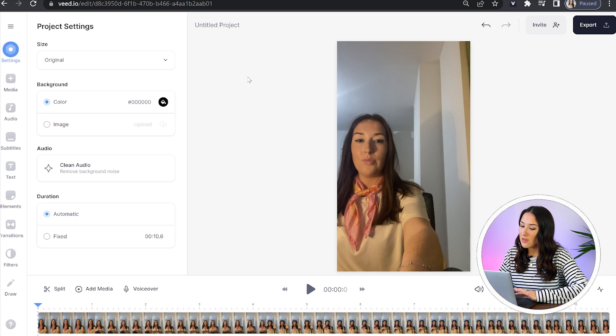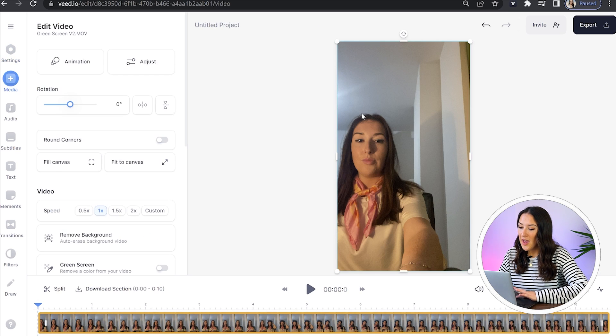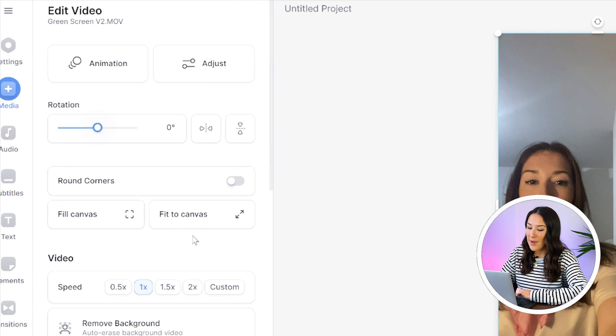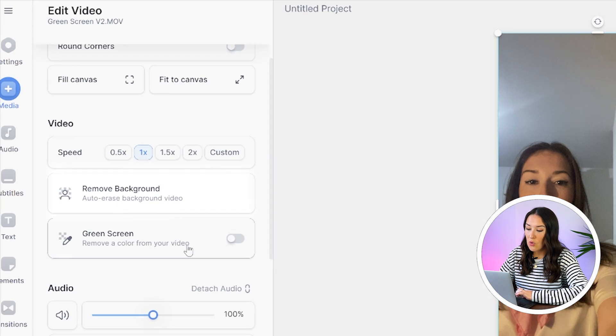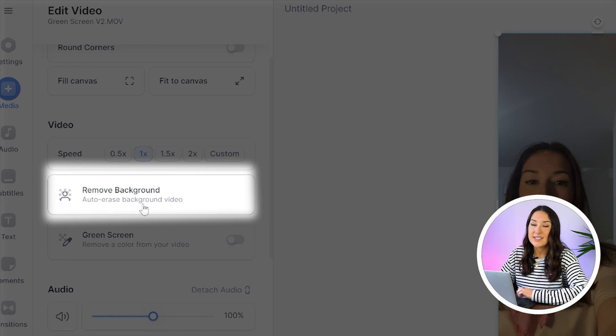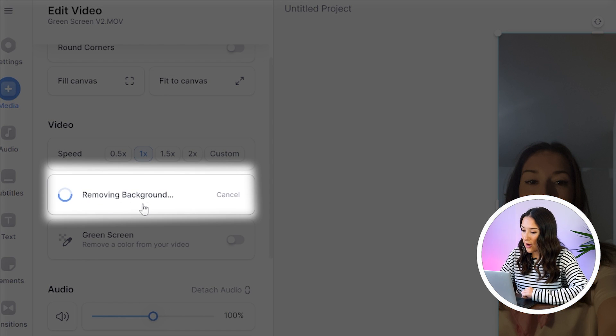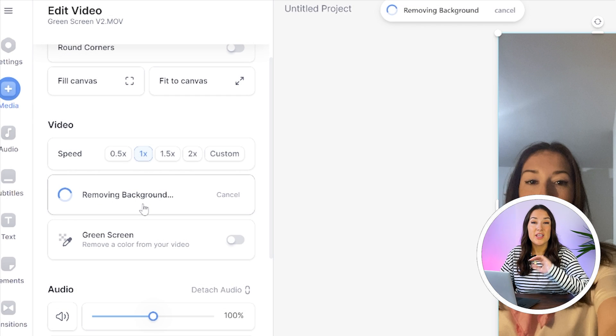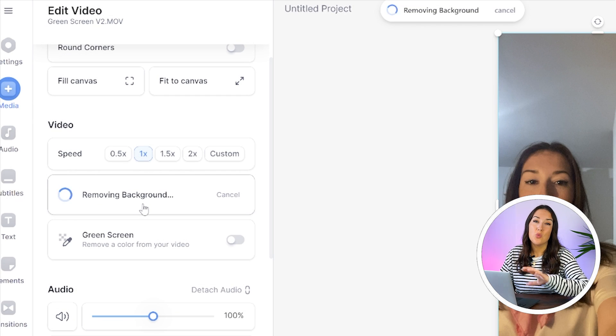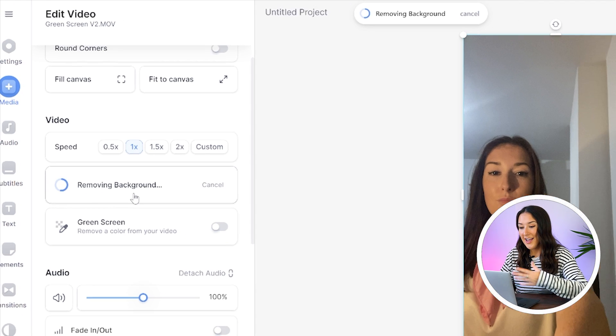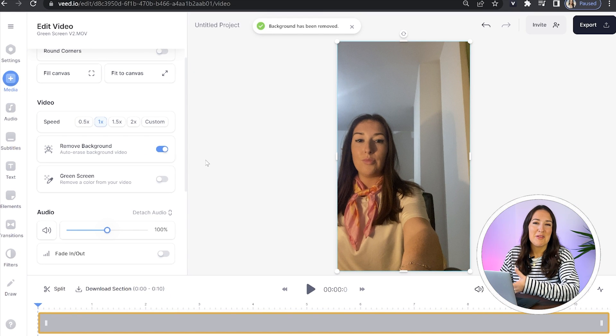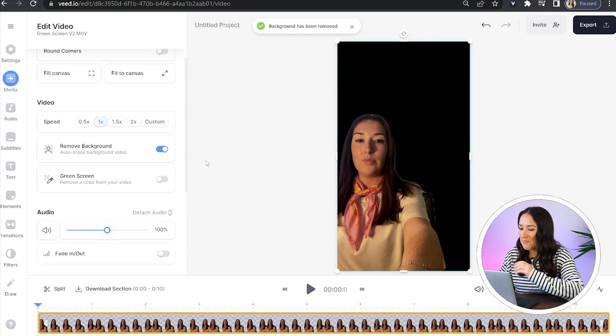Now we're going to click on the video itself. And in the side panel here, we're just going to scroll down until we can see remove background. Now click on it. I'm just going to give it a second here to work its magic. And now you can see my background is gone.